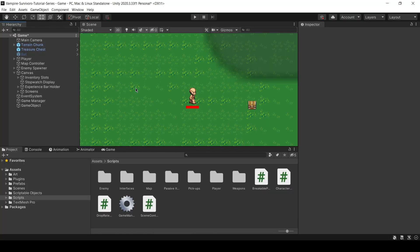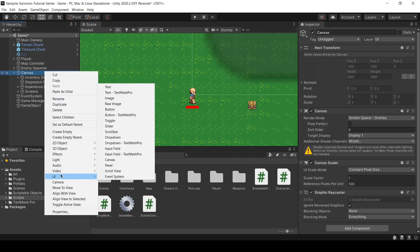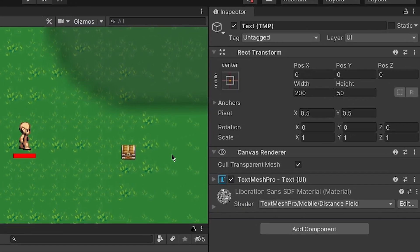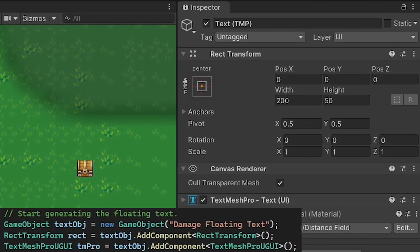In the coroutine, we will be creating and destroying a canvas game object using code. To determine what components our game object needs, we can first create a sample game object on the canvas to test it out. We want our game object to be on a canvas of our choice, and the game object should have two components, a RectTransform and a TextMeshPro text component.